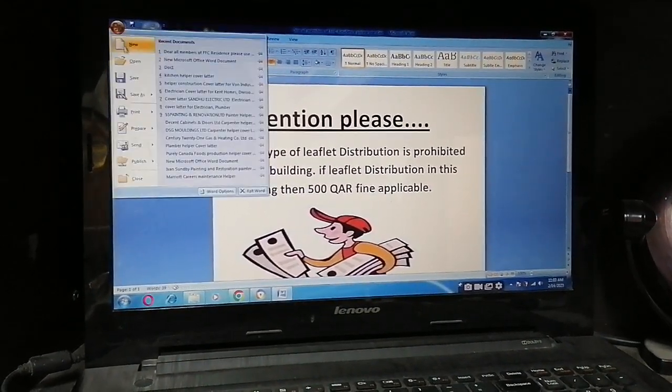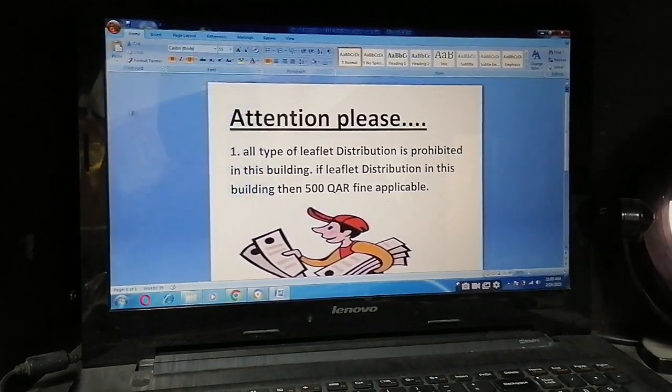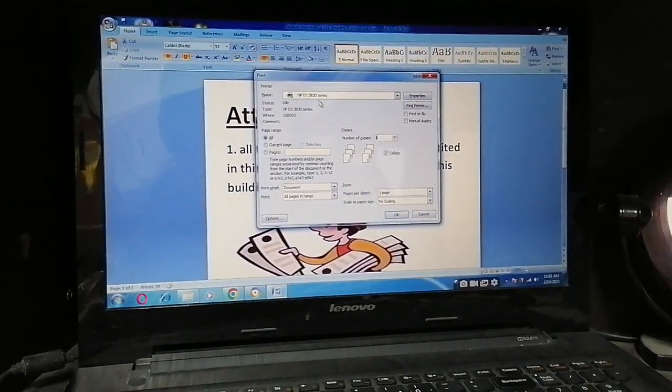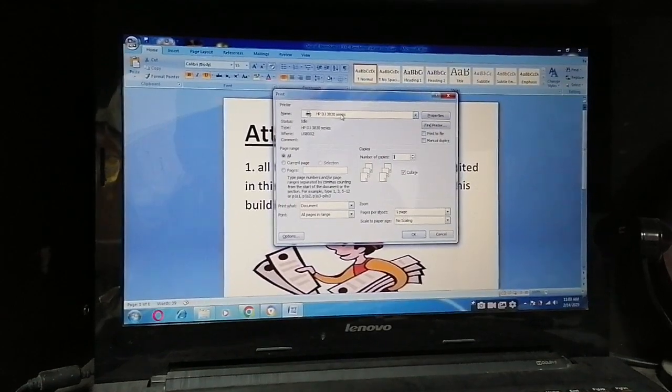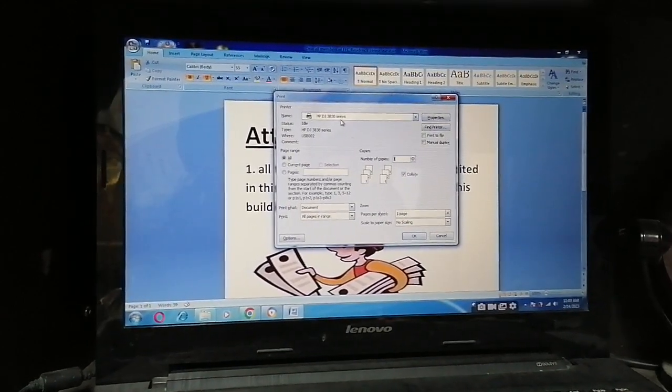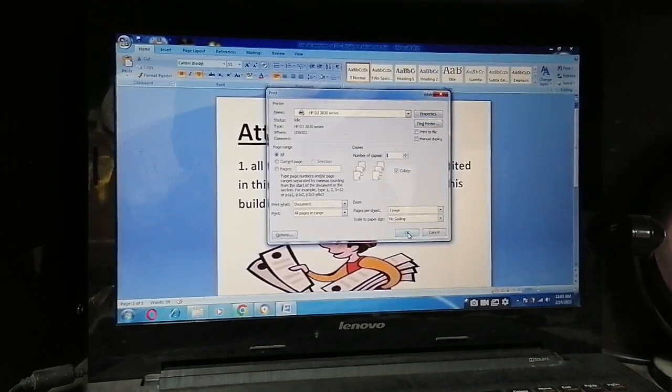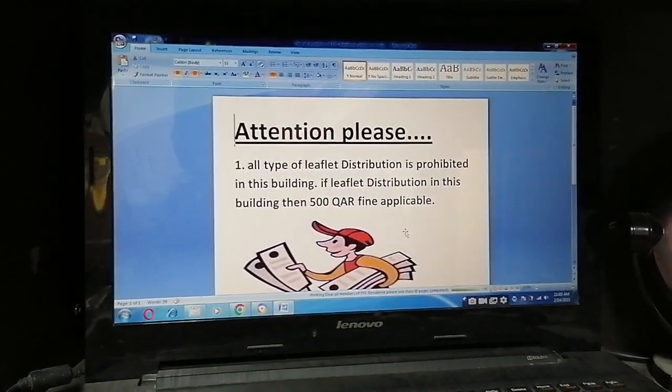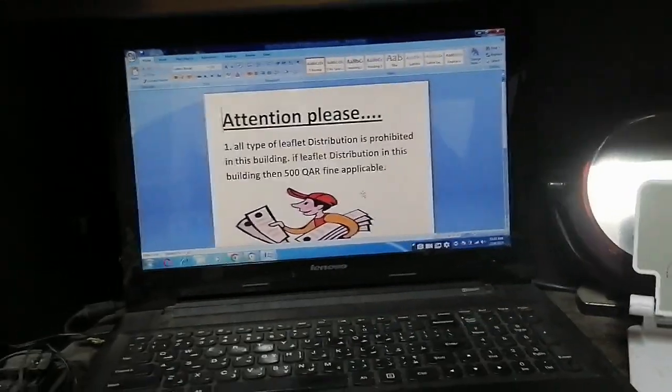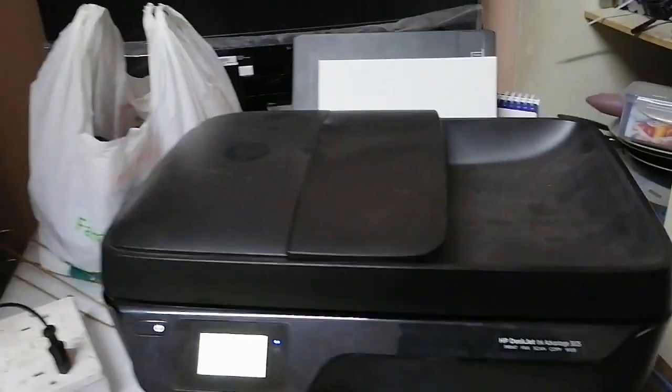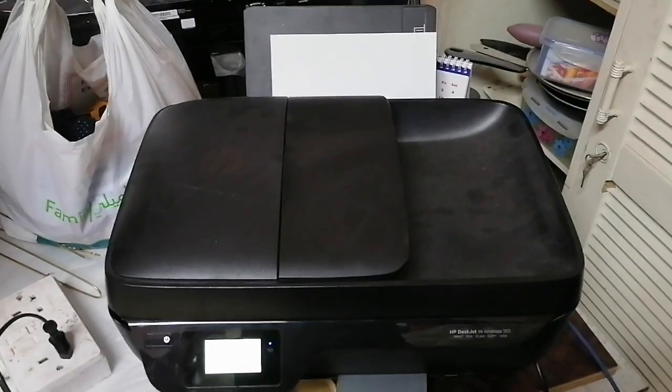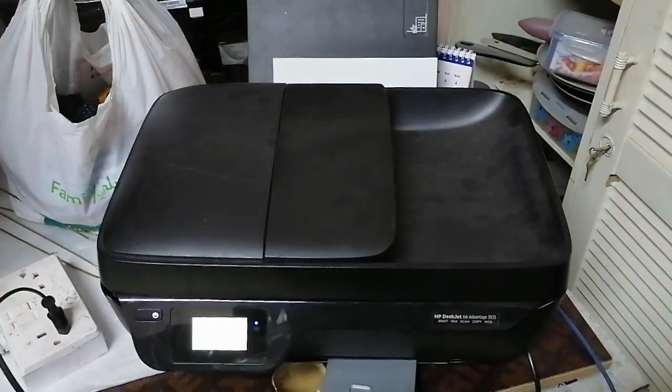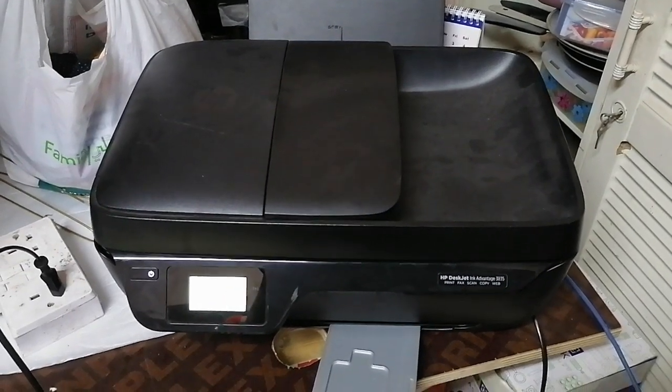I want to print this for a test. The printer name is here now - this series name here. I'll just click Print. Look, it's taking paper. It's printing now.